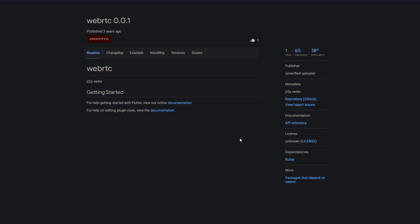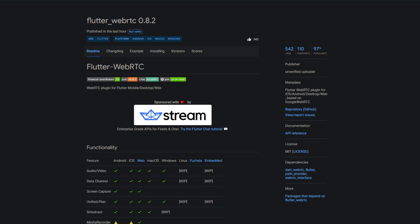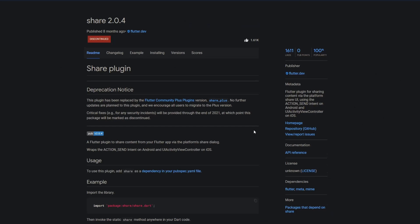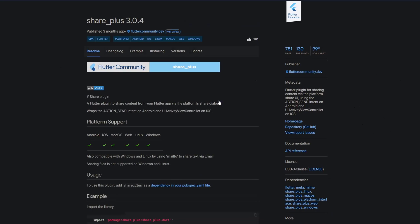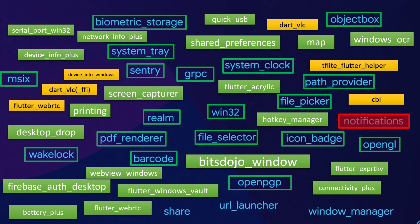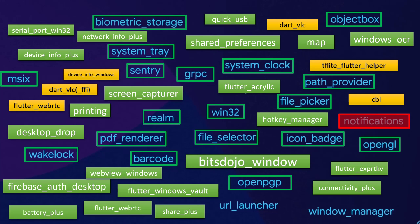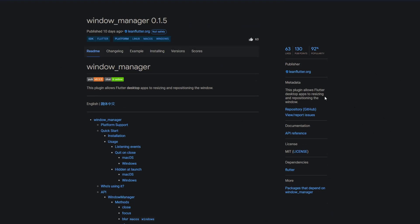WebRTC seems to be not maintained anymore but there's the package flutterwebrtc which at least partially supports Windows. Instead of share which is discontinued use the package share plus, a Flutter plugin for sharing content via the platform share UI using the action send intent on android and UI activity view controller on ios and Windows is supported as well. The Flutter favorite url launcher is available on all platforms and this plugin is for launching a url. And last but not least we have the package window manager which allows Flutter desktop apps to resize and reposition the window.